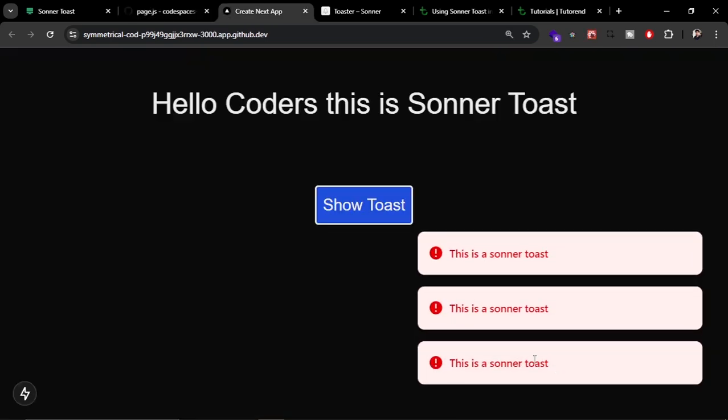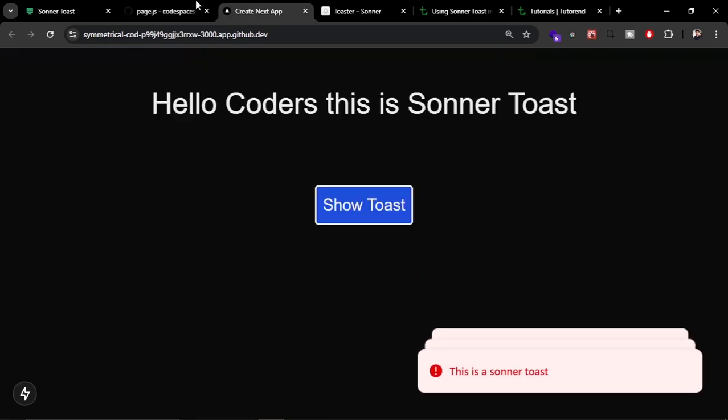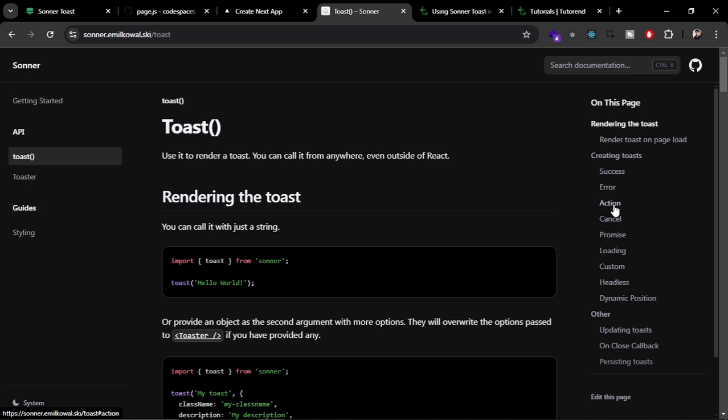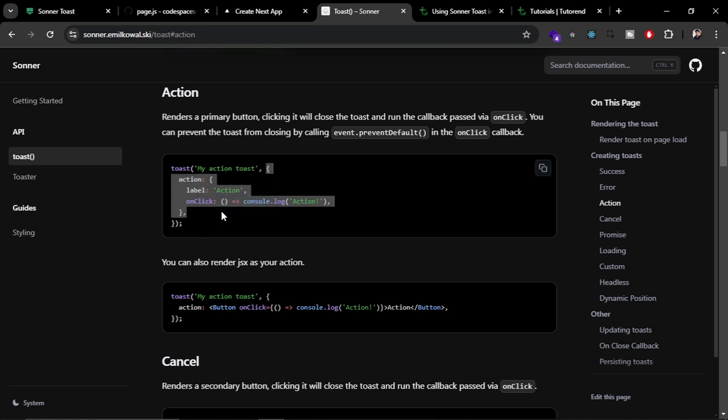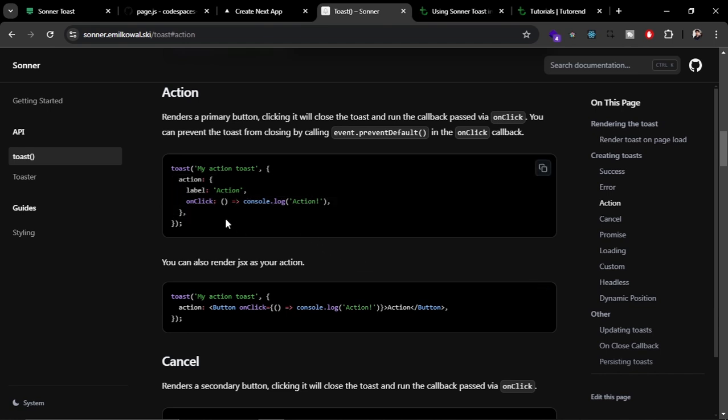Let's go back to page.js and see other variants like error. This is the error toast. We can also add action buttons, like close buttons, with the help of this action prop.